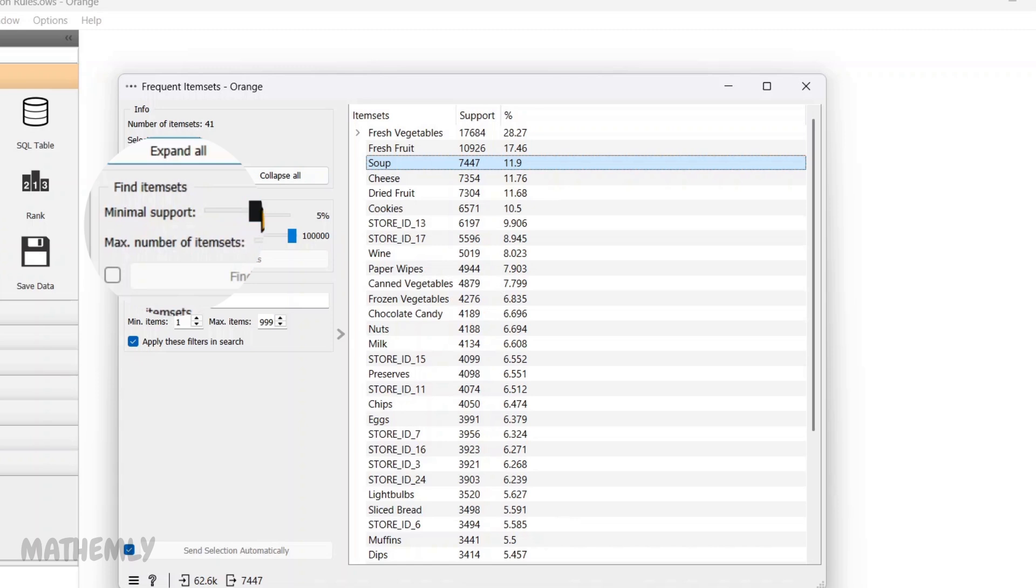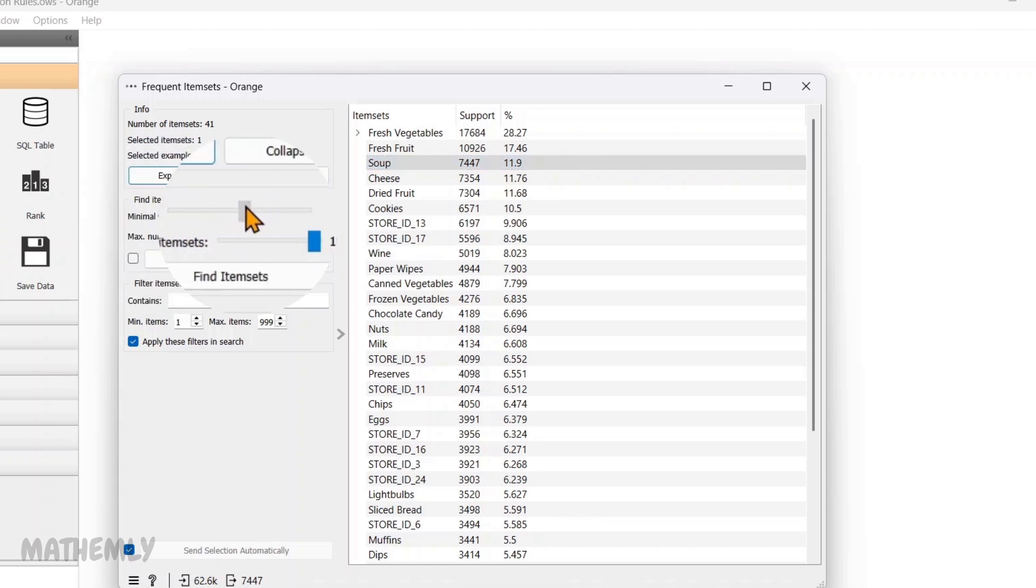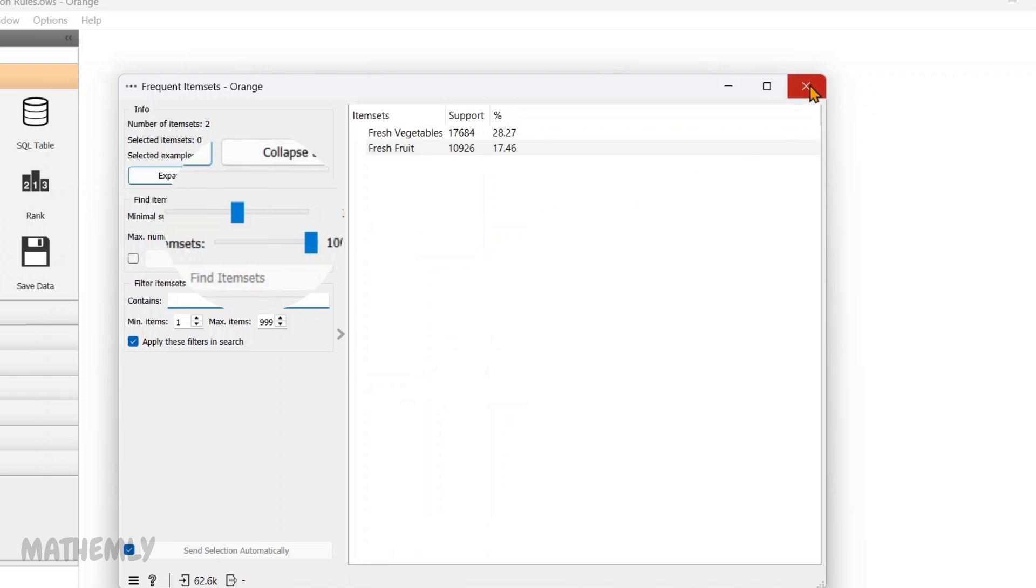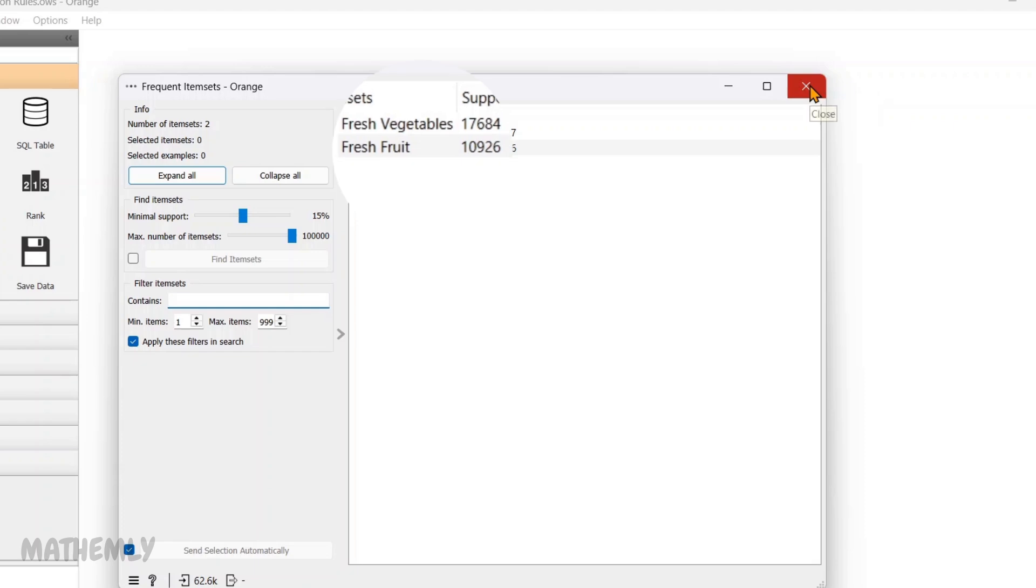And here, from the filters, you can adjust the support thresholds or specify minimum-maximum items in an item set. So, this widget highlights which items are often bought together, serving as the basis for generating association routes.